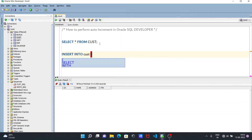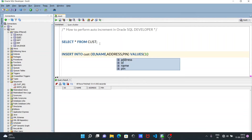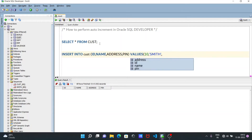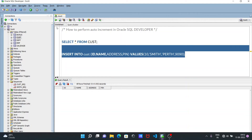The columns are: ID, name, address, and pin. Then we give the values — ID is 10, name in single quotes is 'smith', address is 'birth', and pin is 9090. After giving all the correct information, let's execute this query. Now you can see one row inserted.